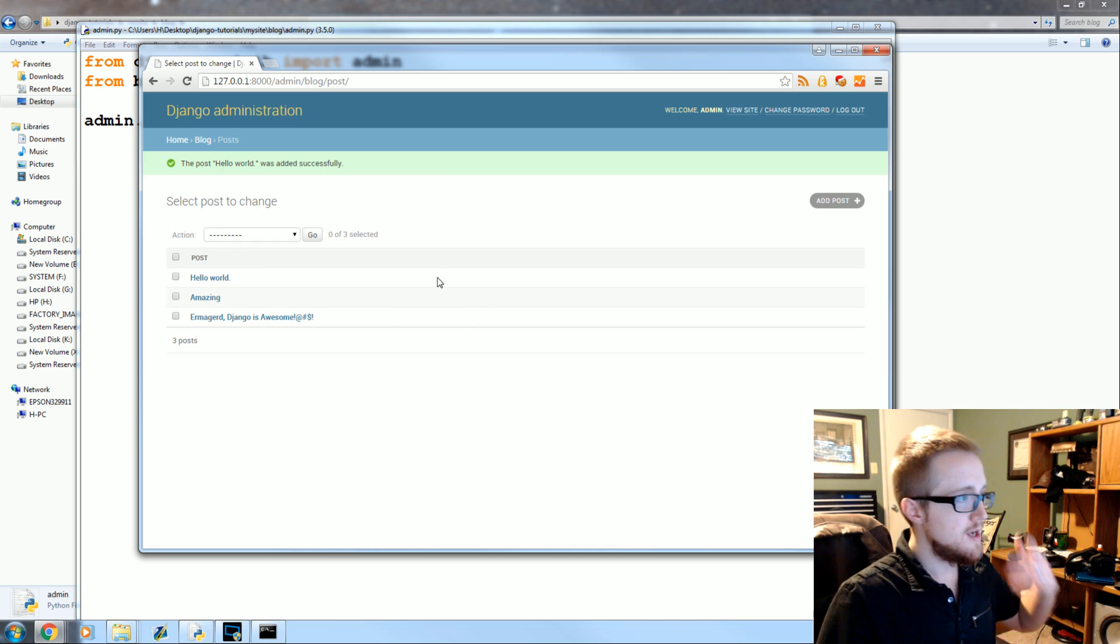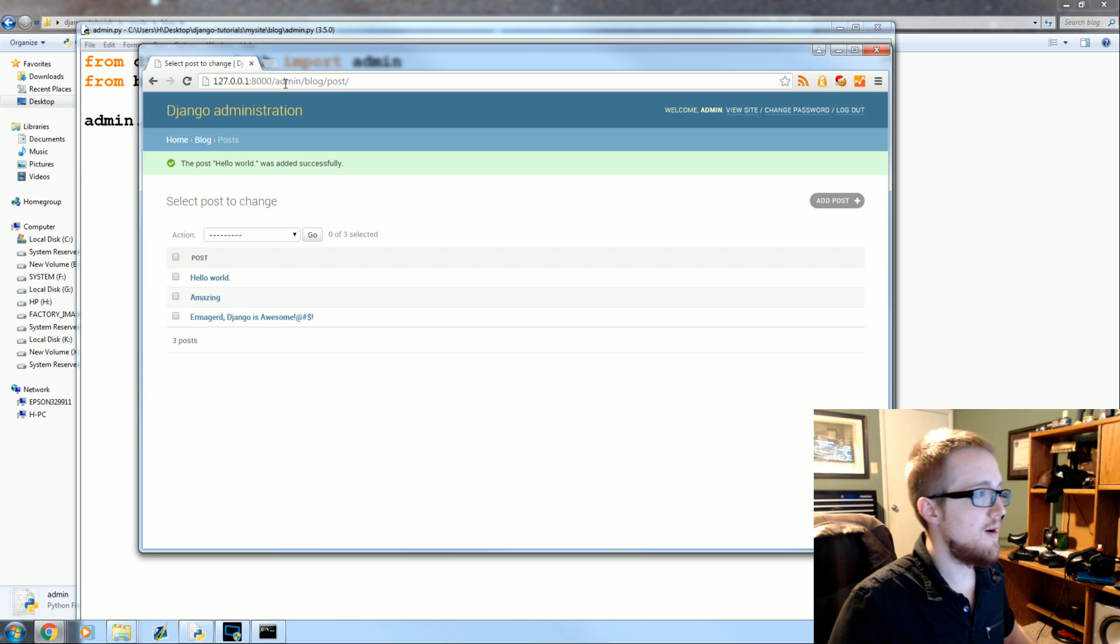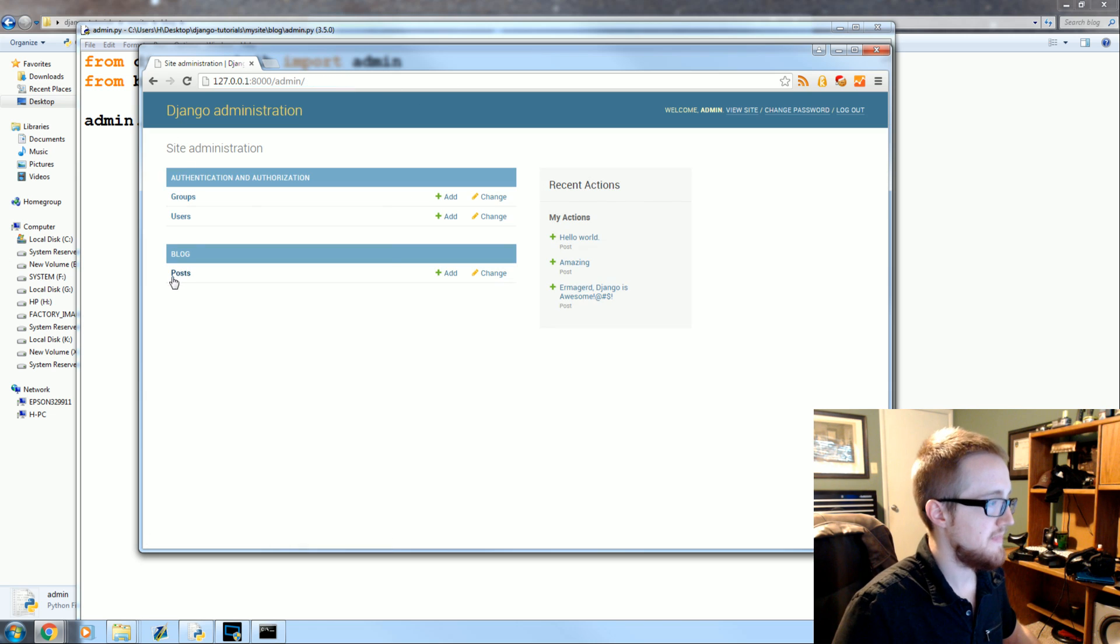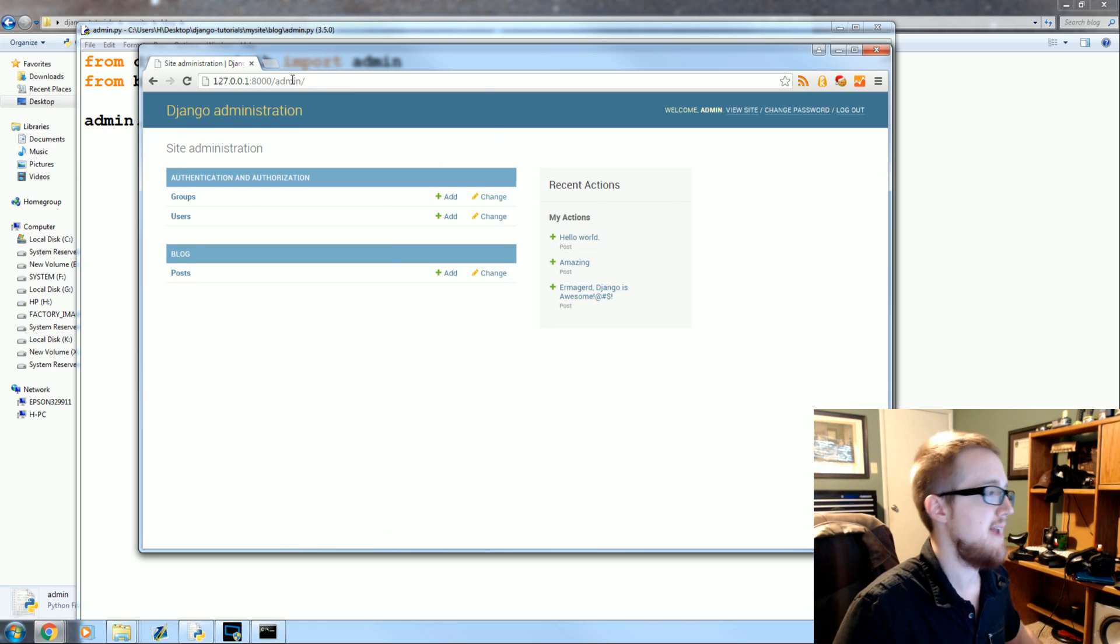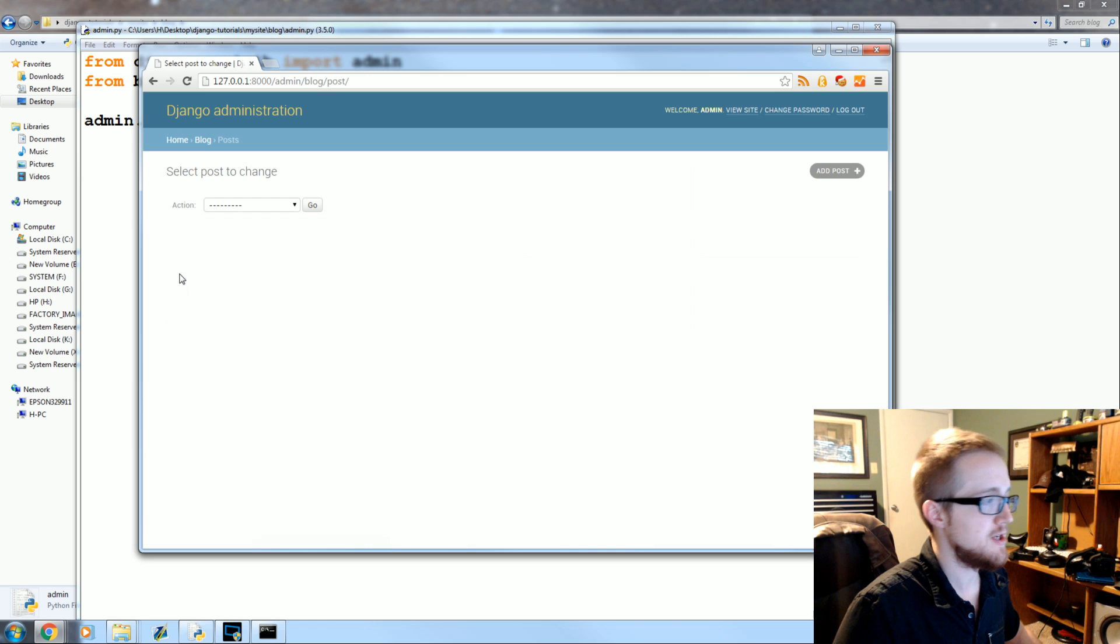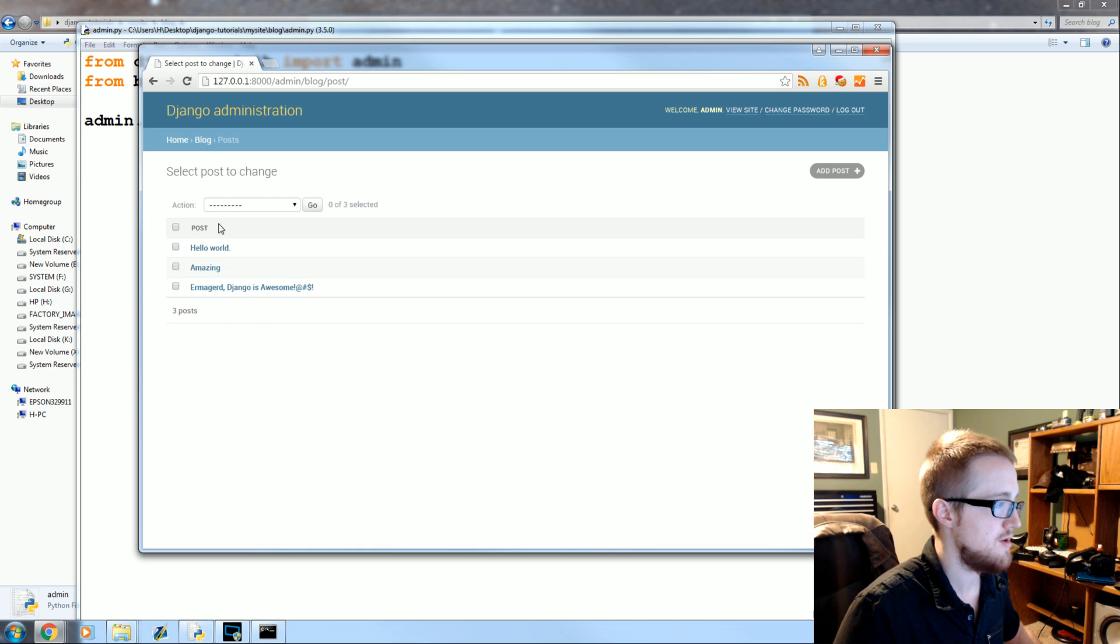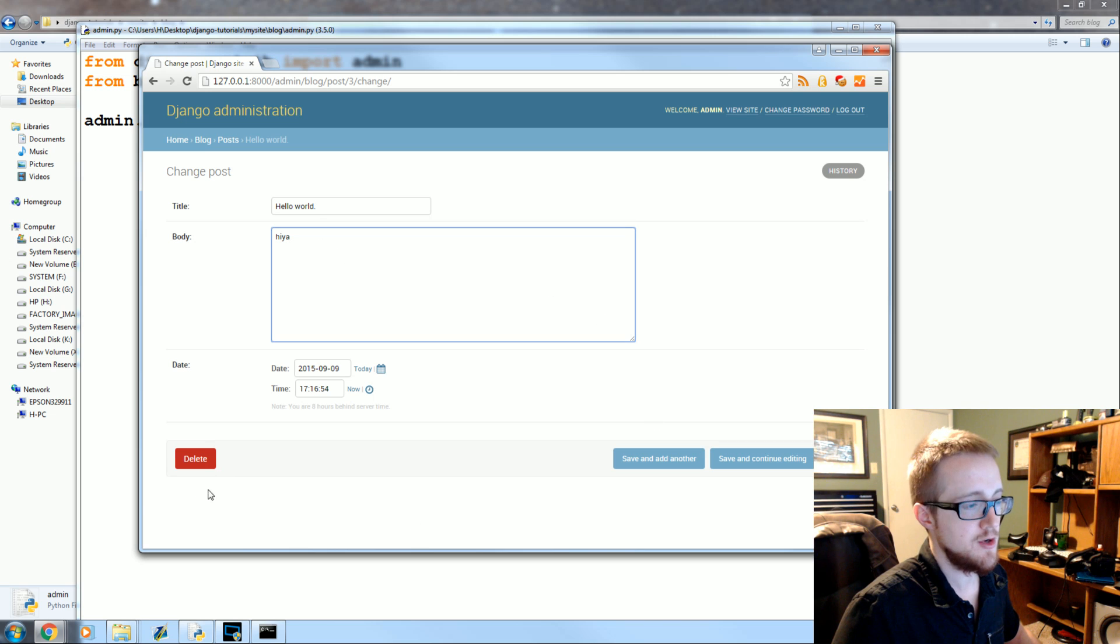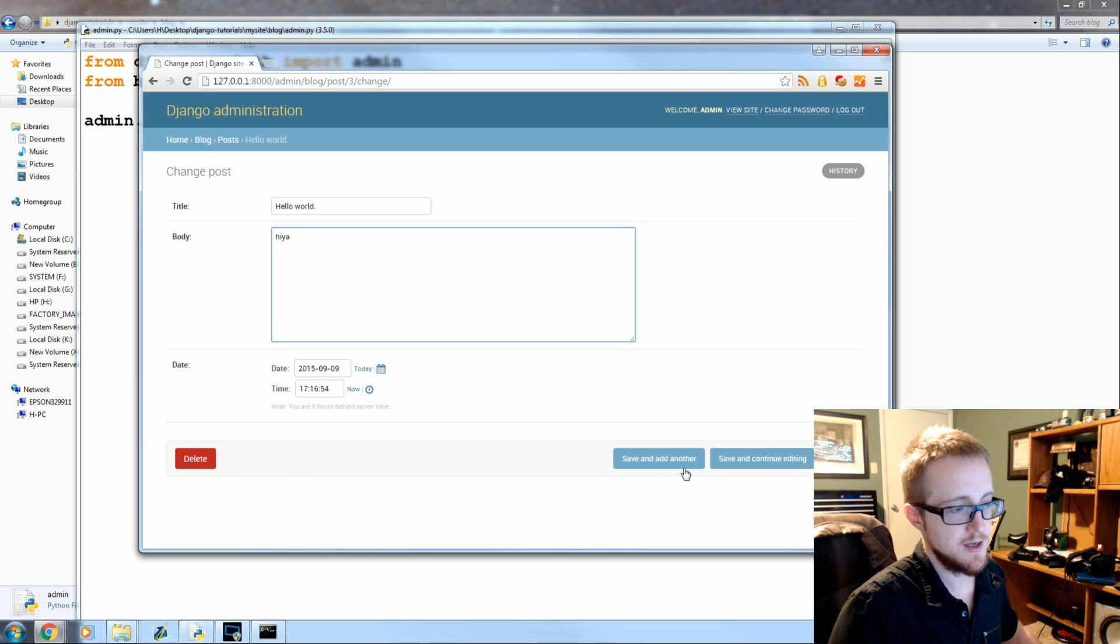All right, so now these are our admin blog posts. So let's go back home. If you just logged in admin, you'd see this. You can click on Post. See, okay cool, here's all our posts, Hello World and blah blah blah. And you could edit it, you could delete it, you could save and continue editing, save and add another.